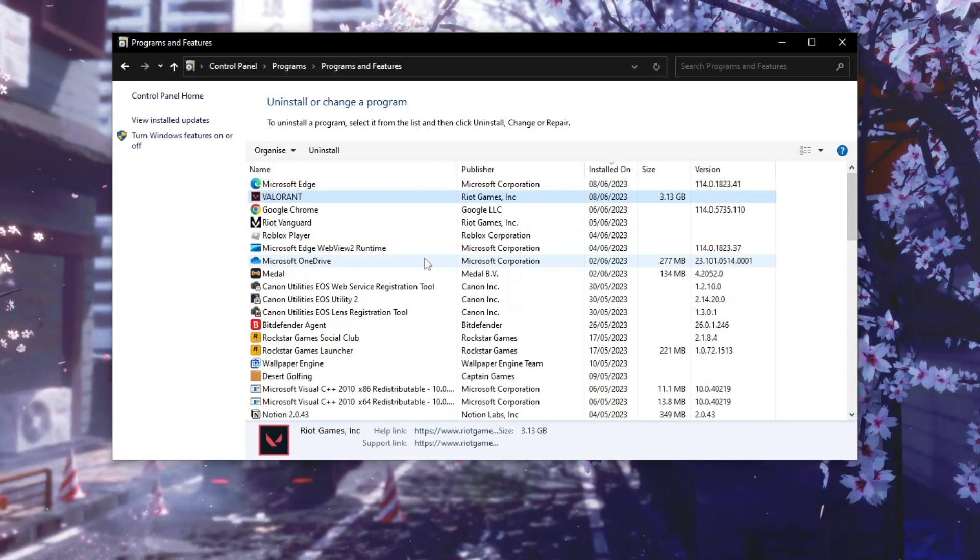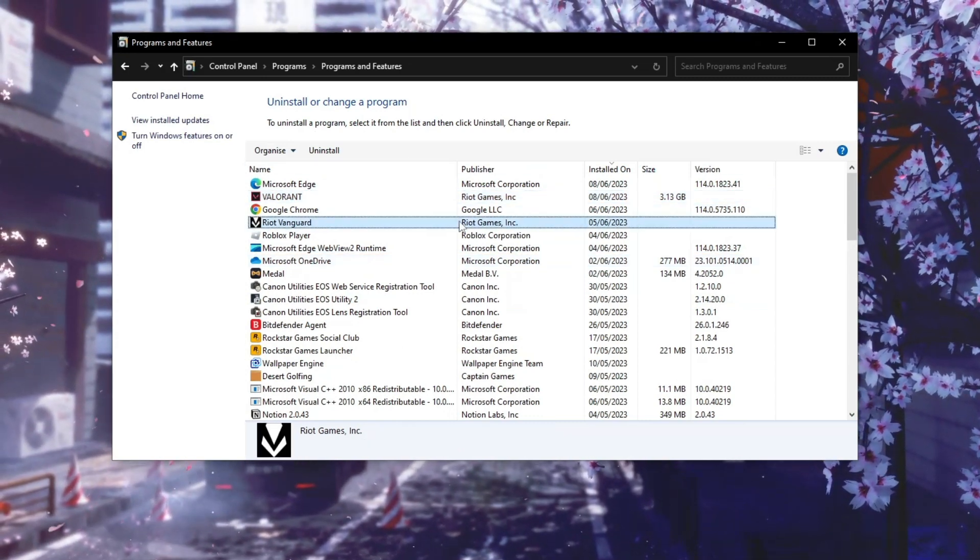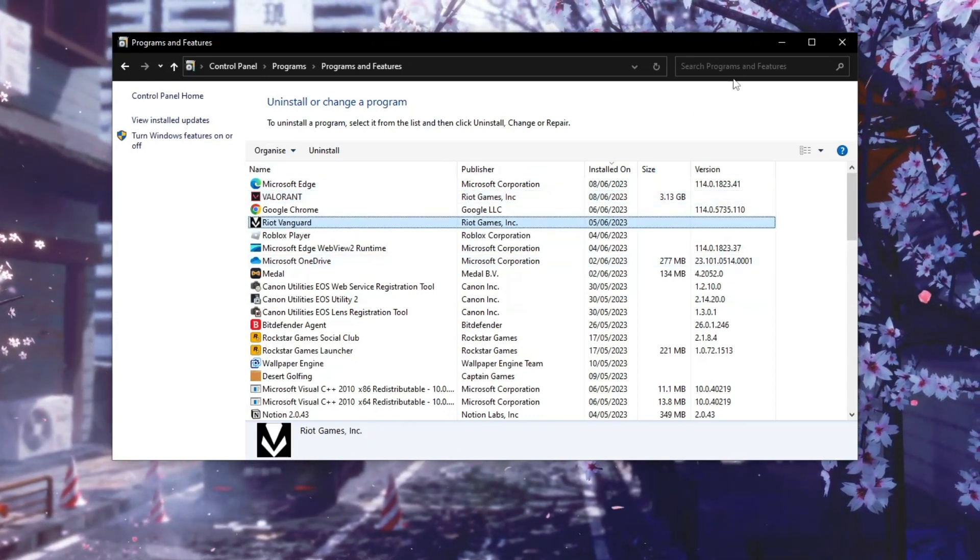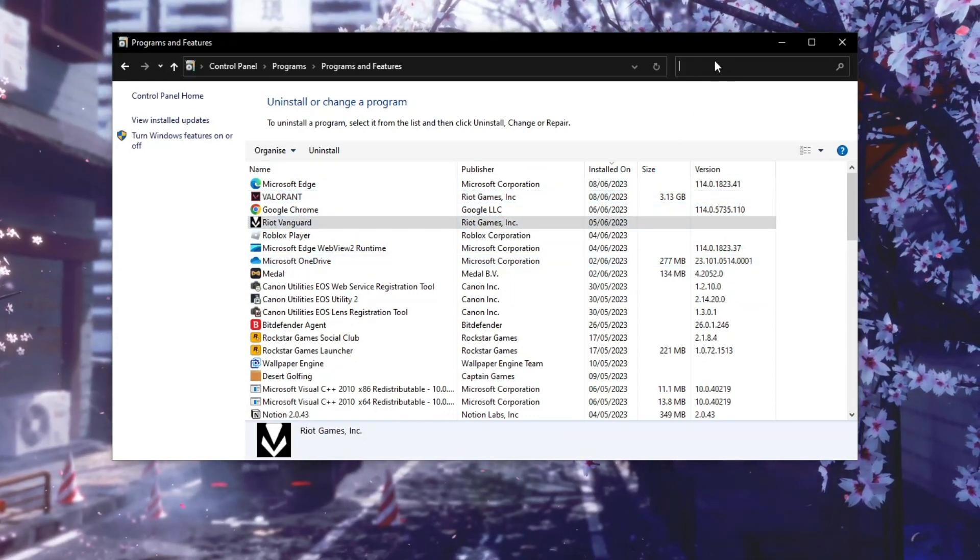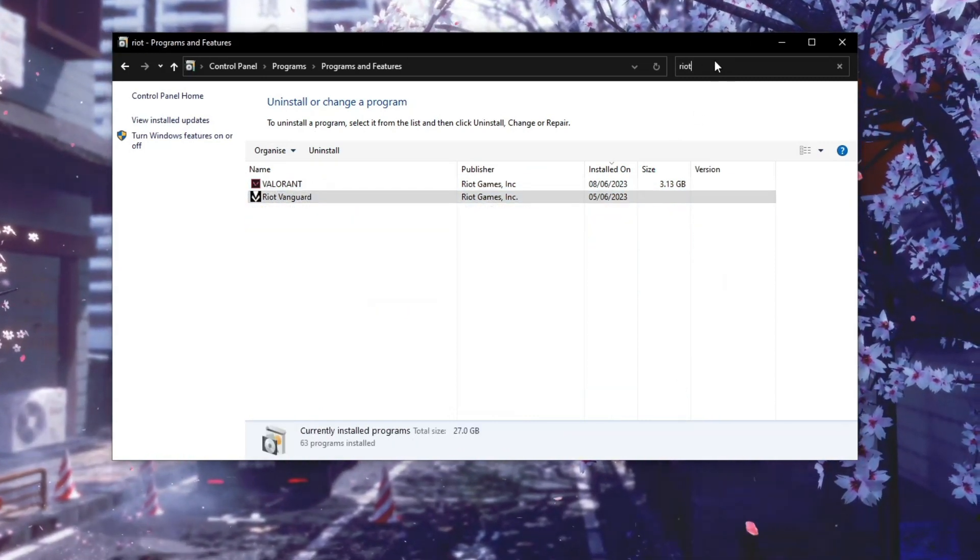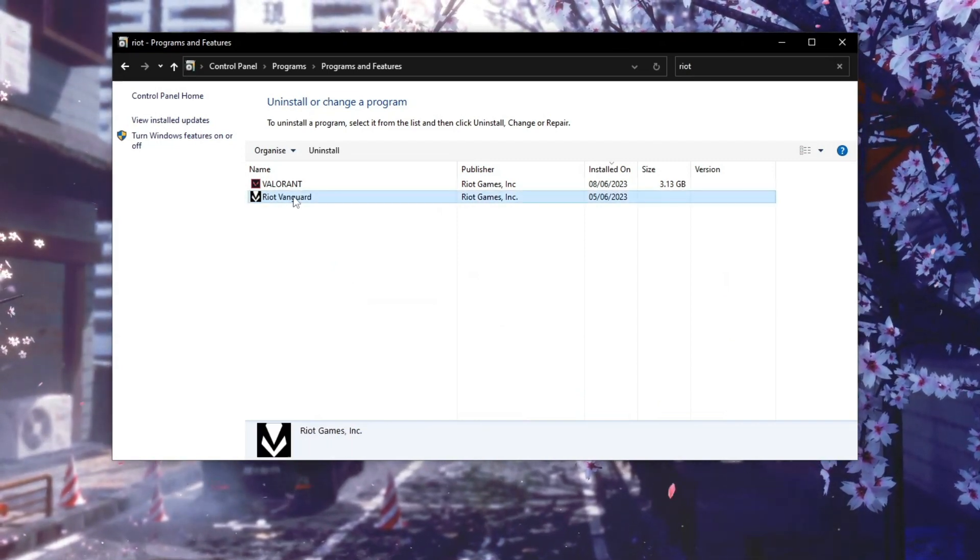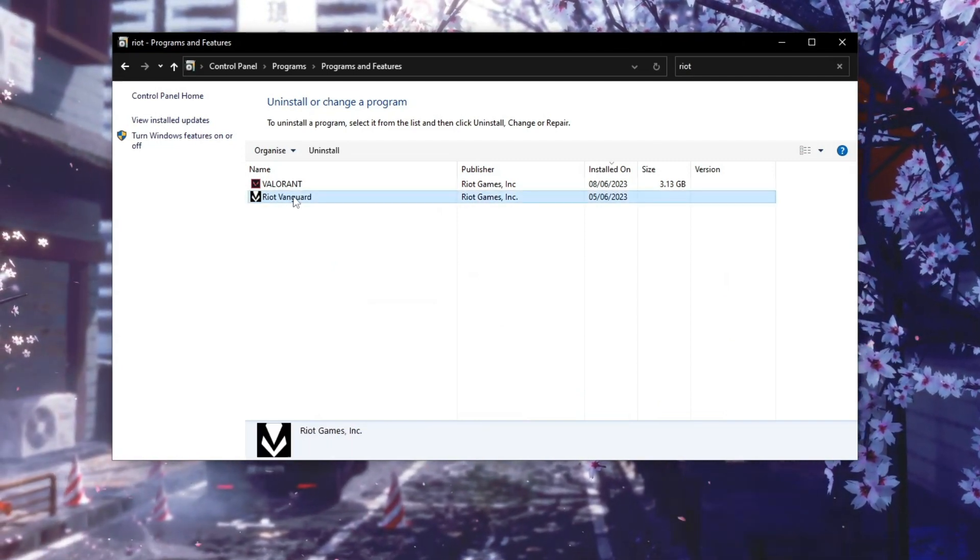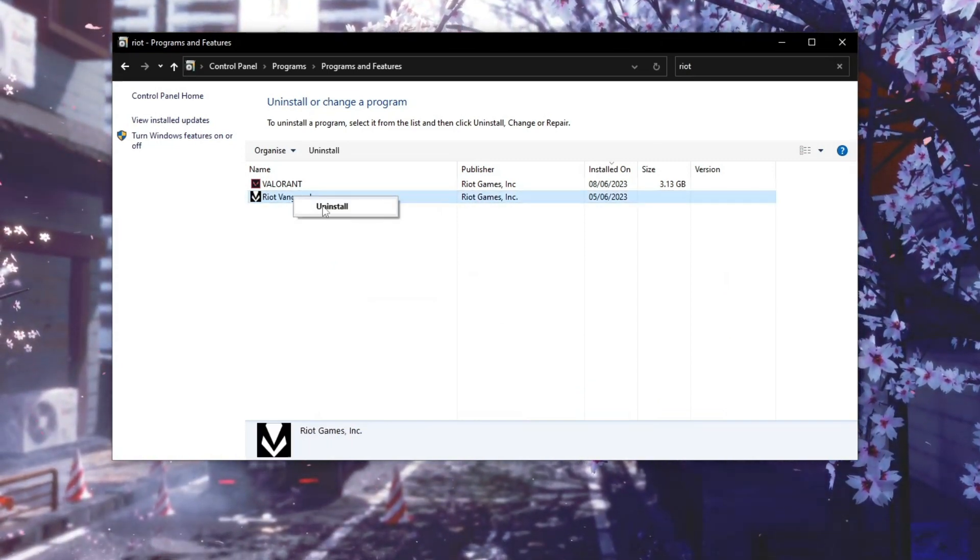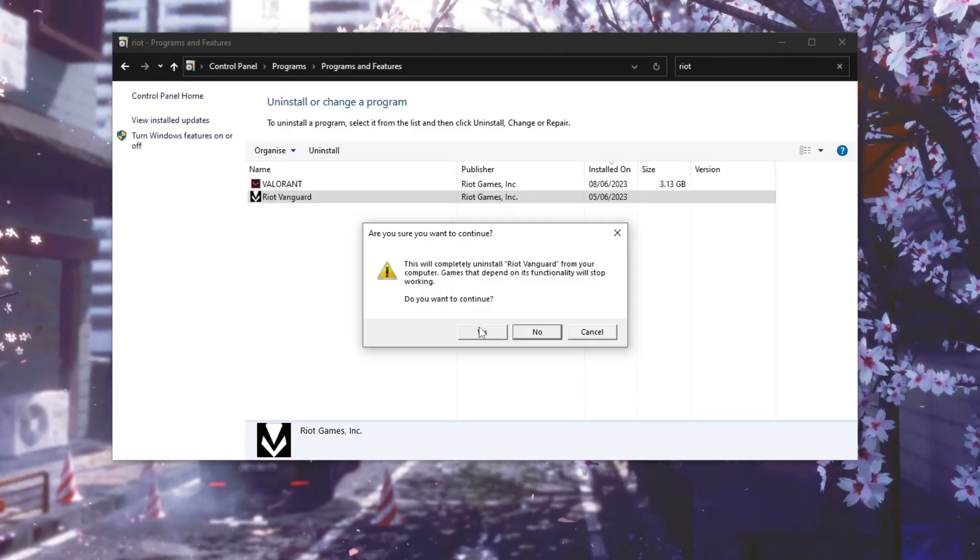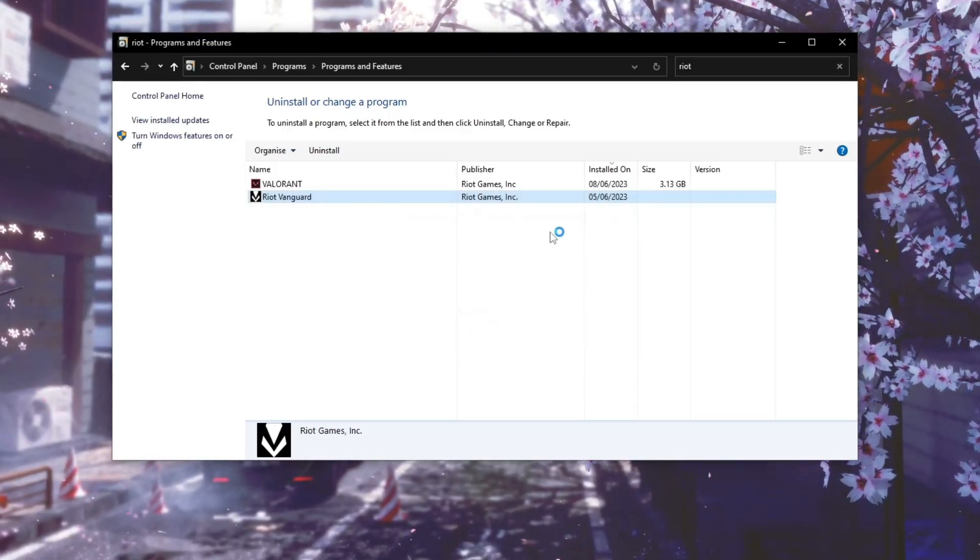Now search for Riot Vanguard. Either type R or search for Riot, and then you should see Riot Vanguard. Right click on it, click on Uninstall, click on Yes, and here you say Yes I want to continue.